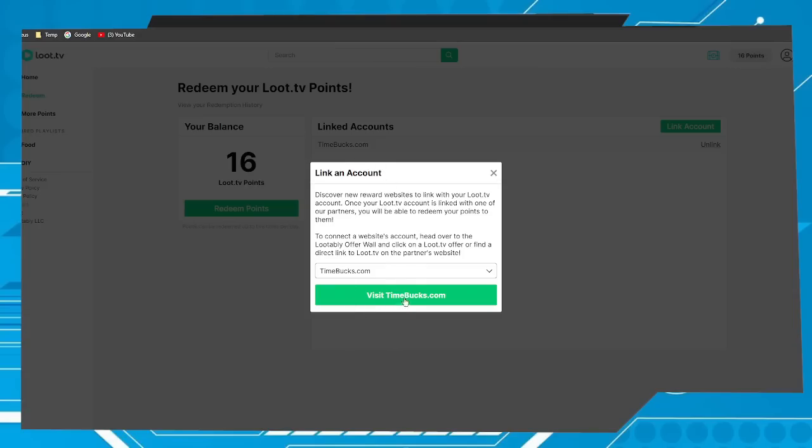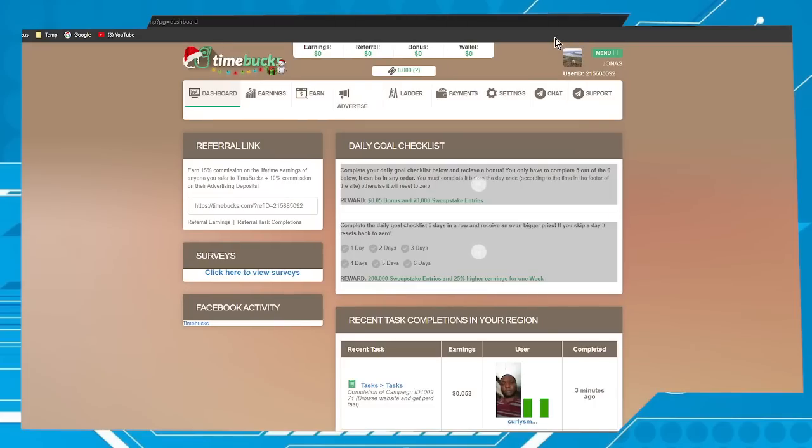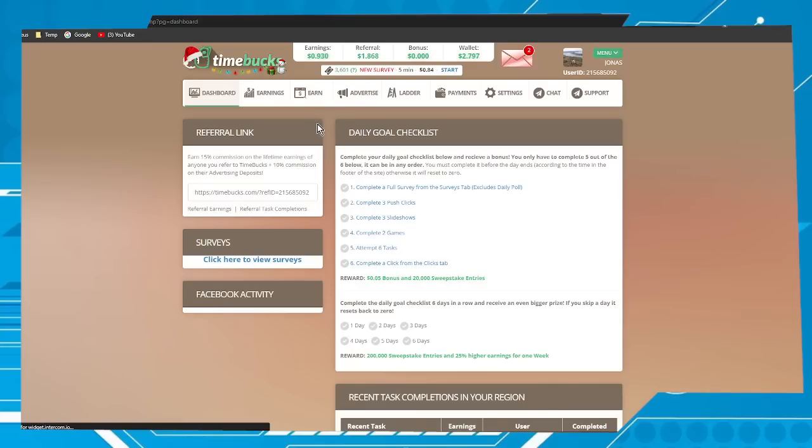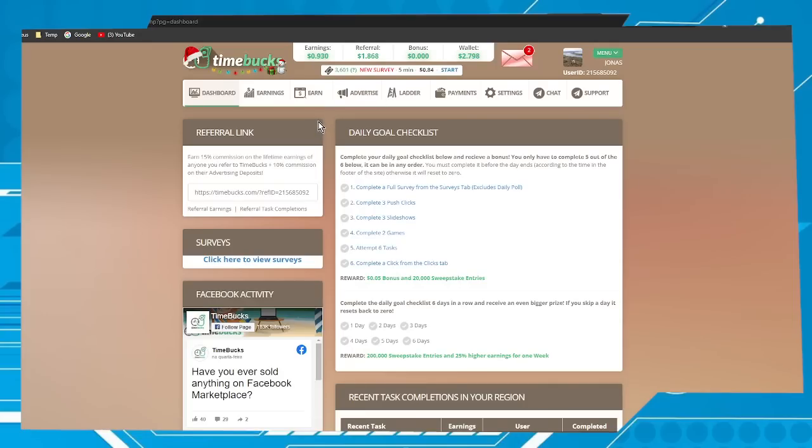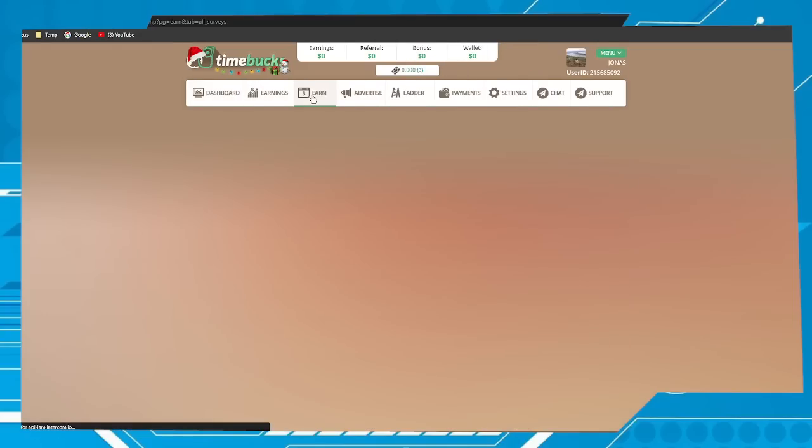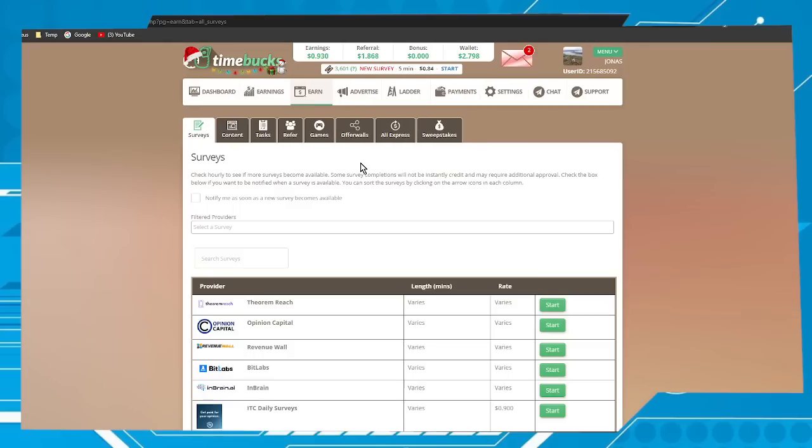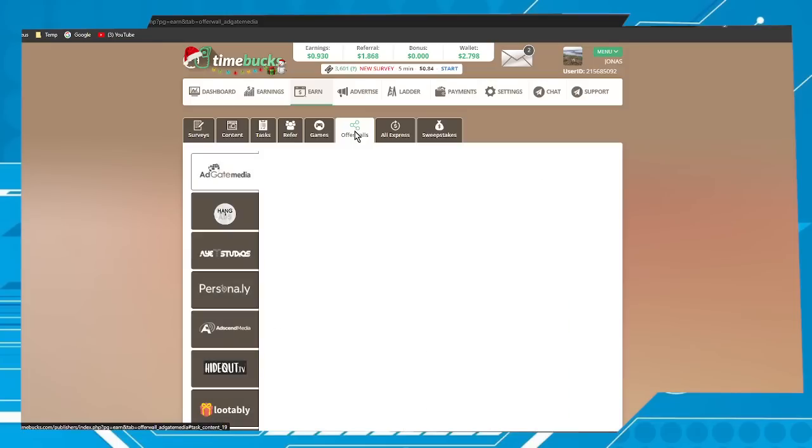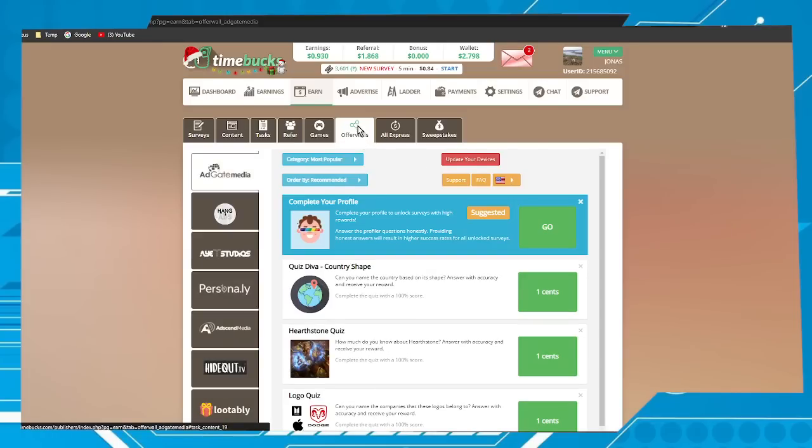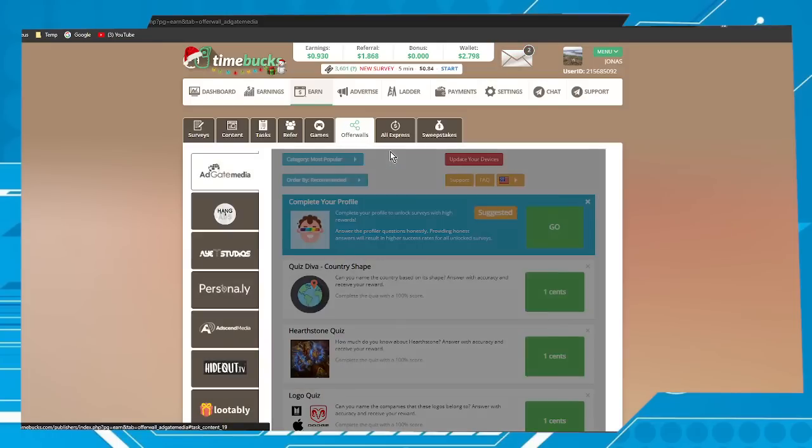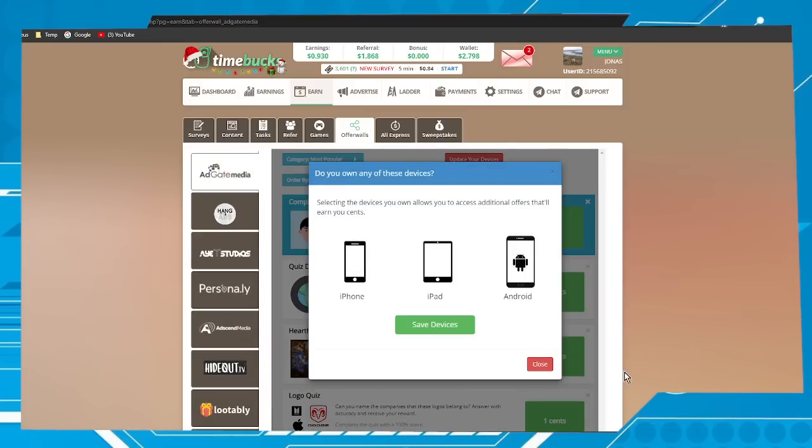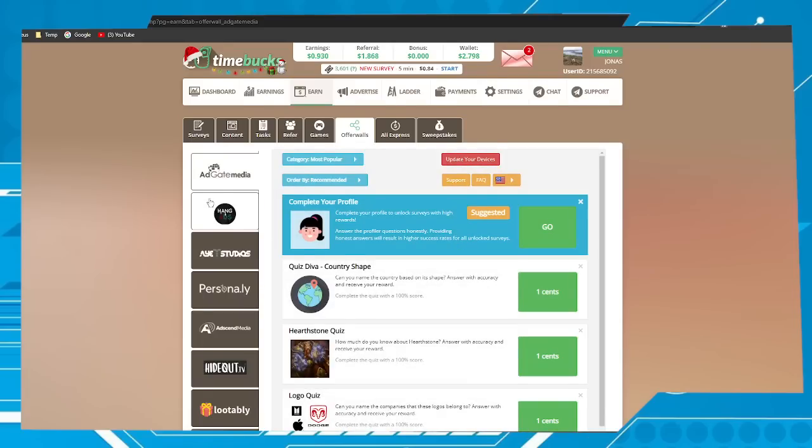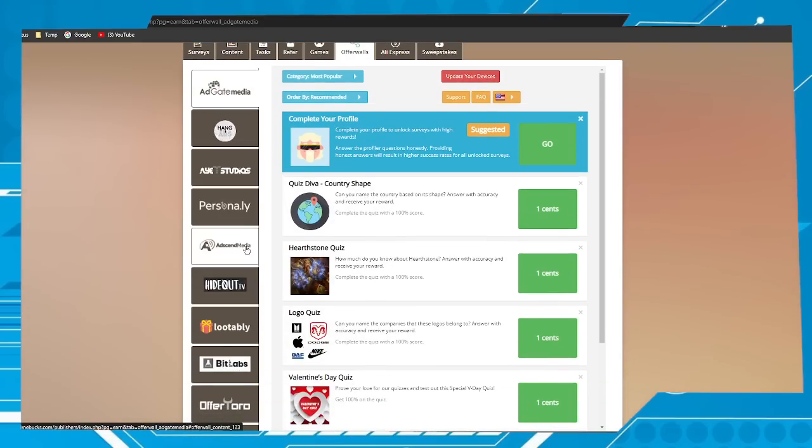Click on visit Time Bucks. Now you have to find the offer walls. Search for the offer walls option in your platform.